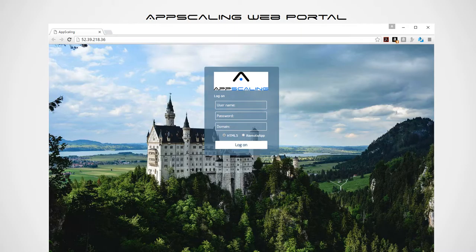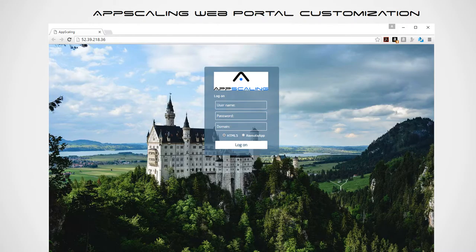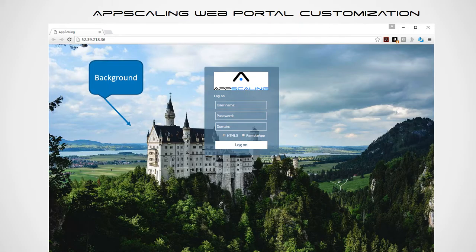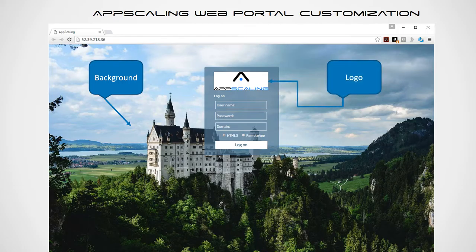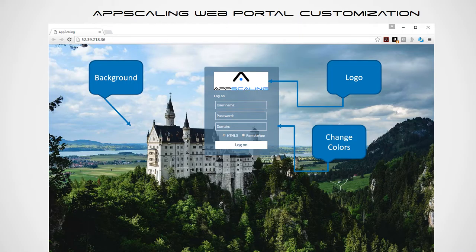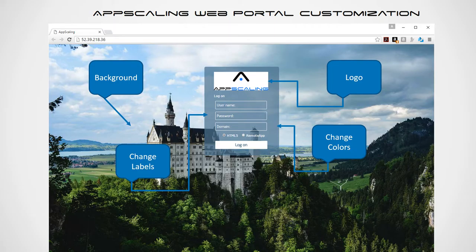The App Scaling portal is where your customers or users will do the bulk or majority of their work from. App Scaling web portal customization: you can customize the background and virtually load any image — a wide variety come with the standard installation. Place your logo on top of the user login bar, change the colors with different palettes, and change the labels in the event that the default names don't fit your needs.